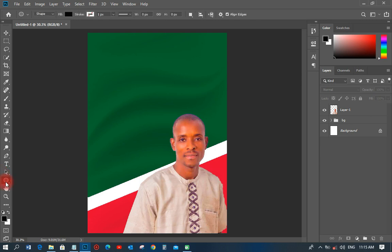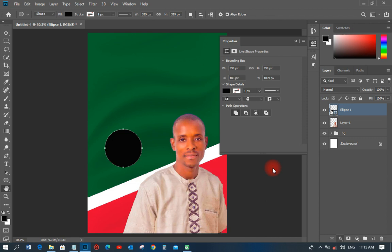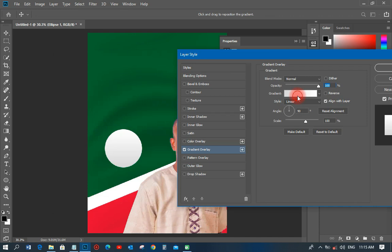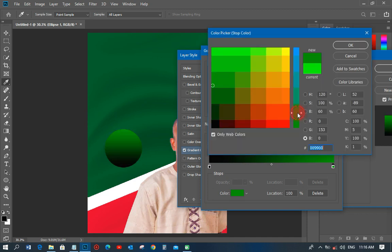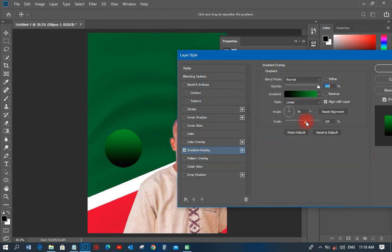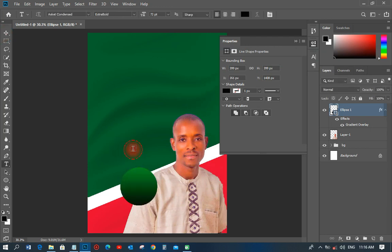After importing the candidate image, I'll pick the Ellipse tool and draw a circle. I'll add a gradient to it using the NDC color combination — I'll set one stop to black and change the other color to the same NDC color. I'll set the scale to 150 and position it on the design.